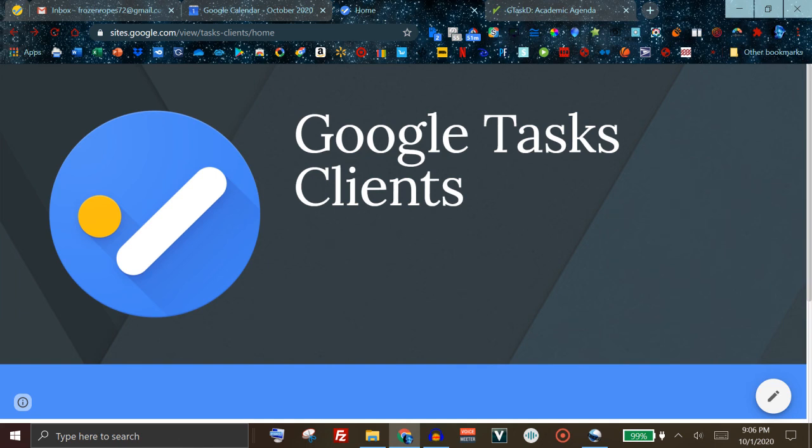Hello everyone, today I'm going to be going over the best way to use Google Tasks so that you can have the best possible experience with the platform.